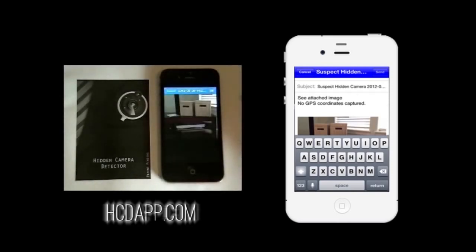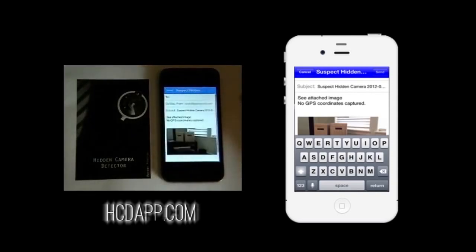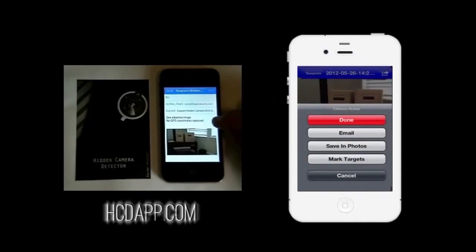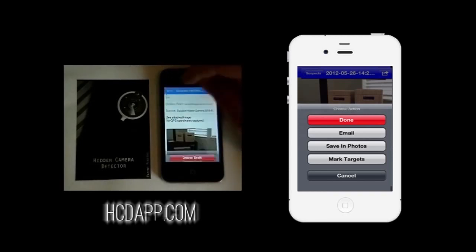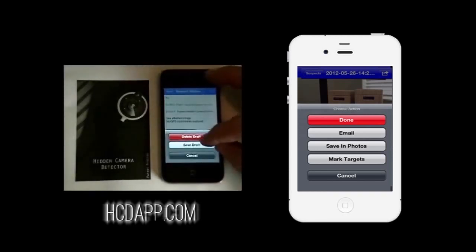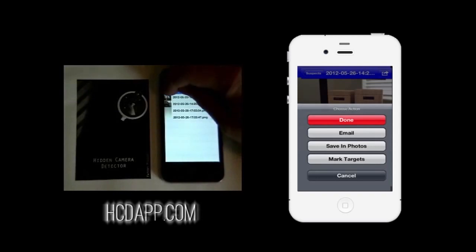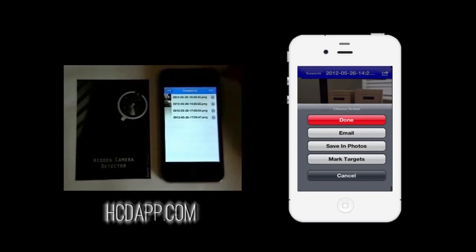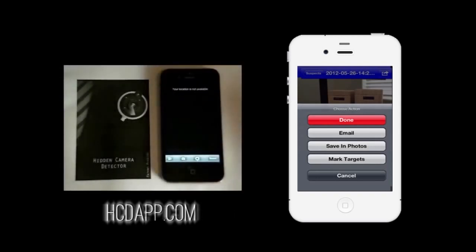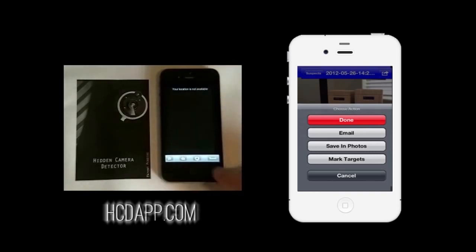Tap the options button for more features. With some hidden camera detector versions, you can opt to mark potential cameras on the saved image. You can also email the images. The GPS location of the potential spy camera can be included in the email, or just delete it if you do not wish the location to be included. Tap HCD anytime to return to the detector.